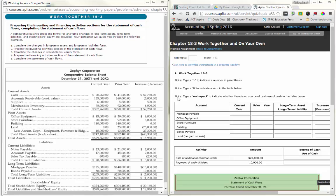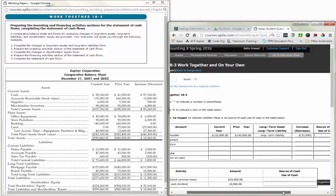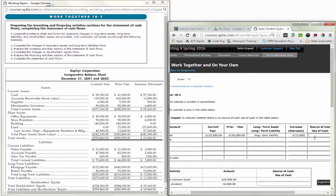Now for Work Together 18-3, we complete a table to organize our information. Looking at mortgage payable: the current year is $125,000 and the prior year was $140,000. The word 'payable' makes it a long-term liability, and we record a decrease of $15,000. Since it went down, this is a use of cash.